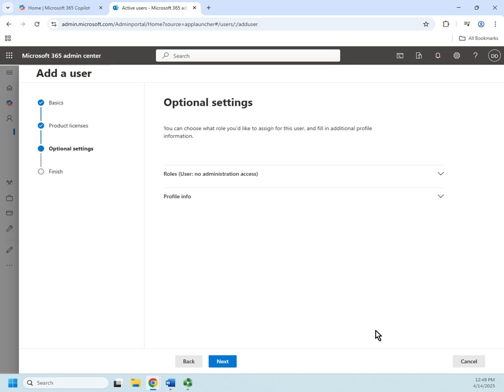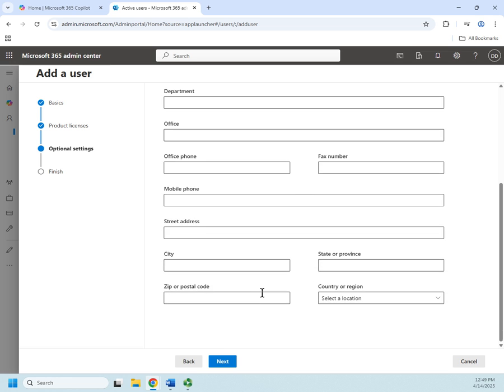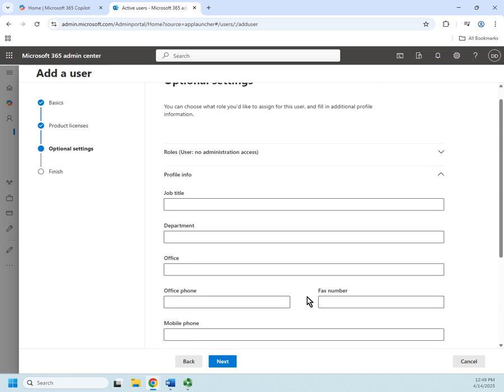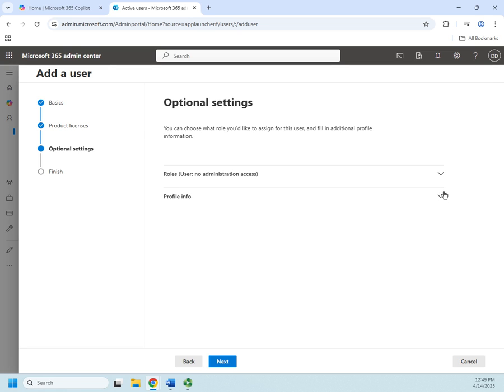And next. Okay, optional settings here. I can skip this—this is not required. Let's start with the profile information. This is going to be things like job title, department, office, phone numbers, addresses. Okay, this is primarily going to be used—you don't actually have to put it in—it's primarily going to be used when you're searching for users.